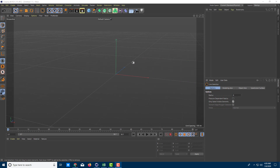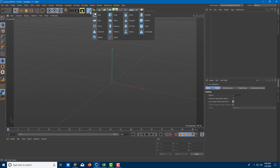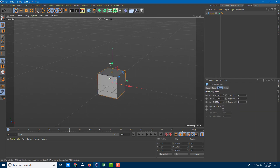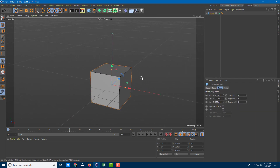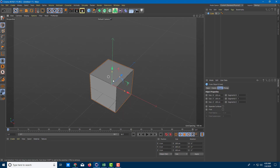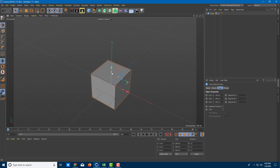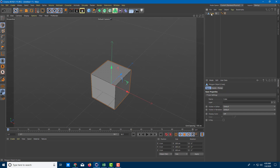Let's take a look at the extrude faces tool inside of Cinema 4D. I'm going to take a simple cube and I have NB turned on so that I can see the outlines. Let's look at the extrude tools, but before that I need to press C to convert this shape into a polygon.